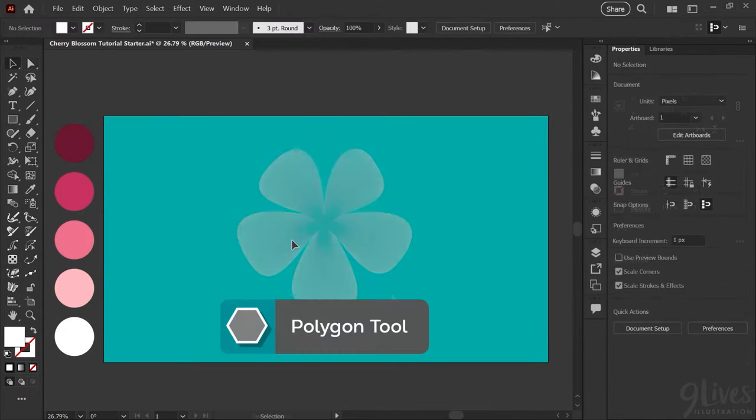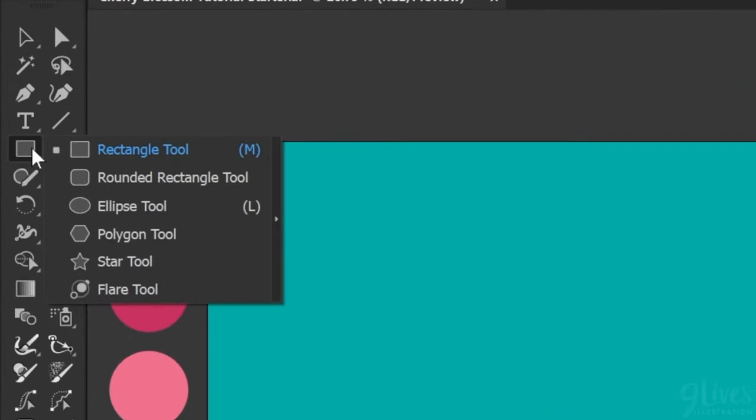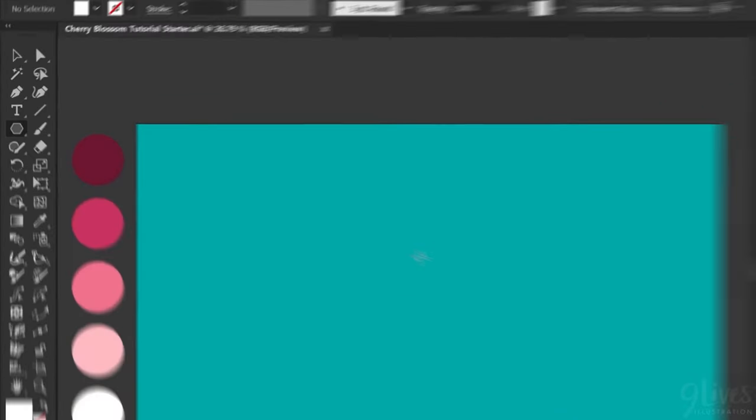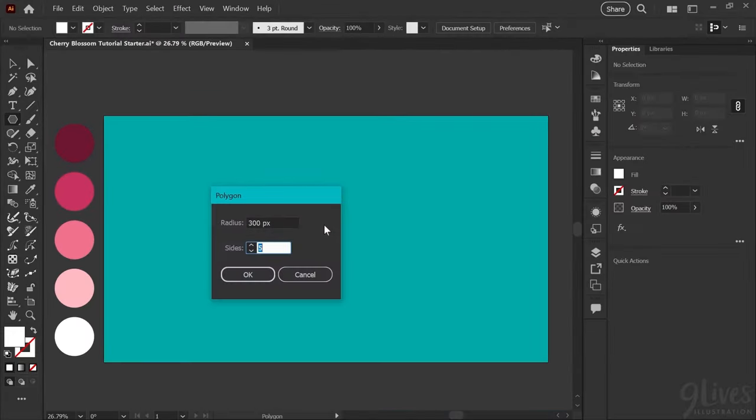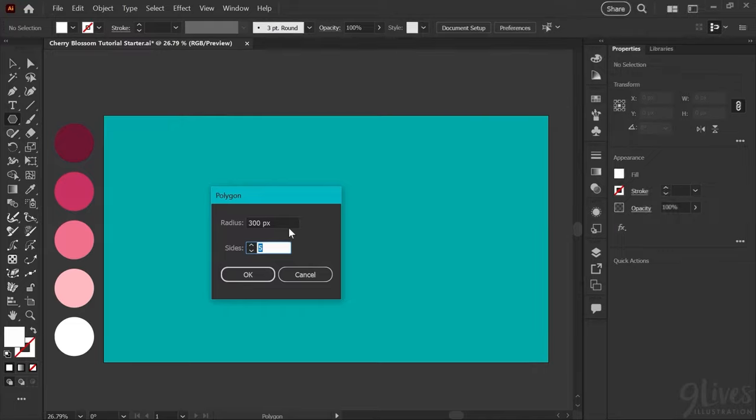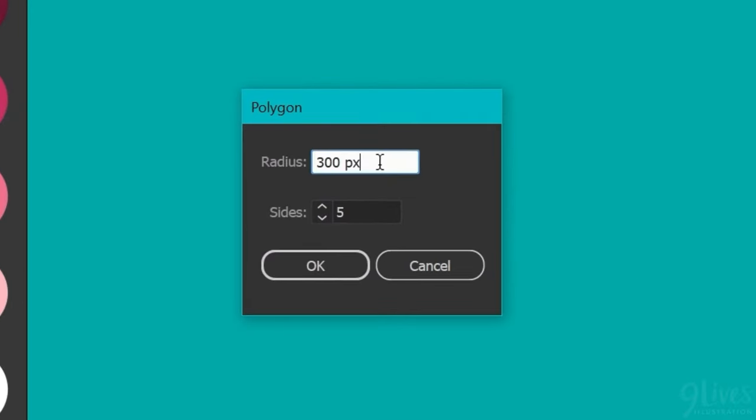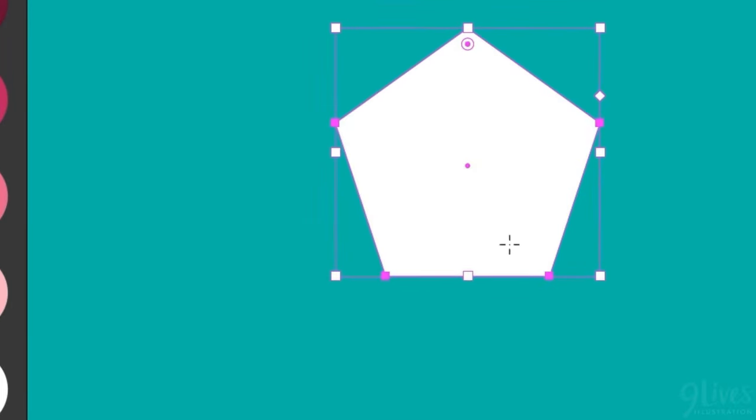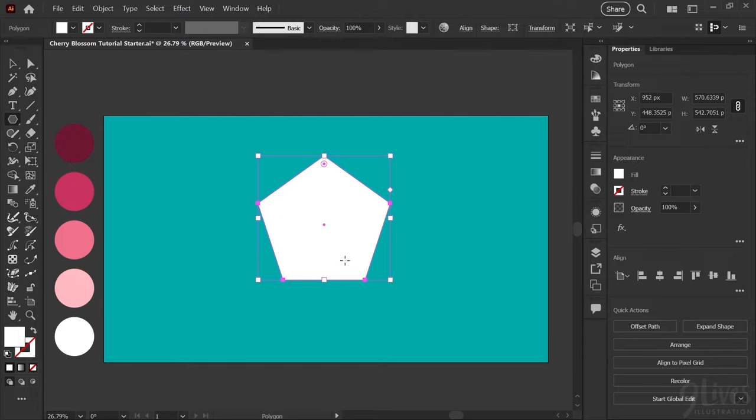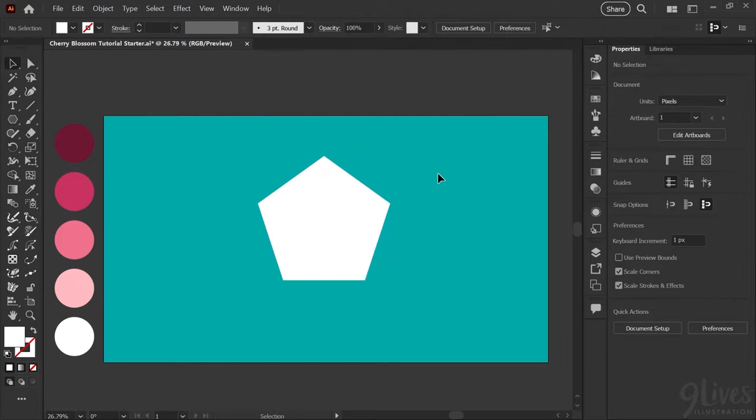We'll start by making a polygon. If you go under your rectangle menu click and hold you'll find the polygon tool. Click once anywhere on your artboard and set your radius to 300 pixels and the sides to 5 and click OK. I have my first pentagon here filled with white.